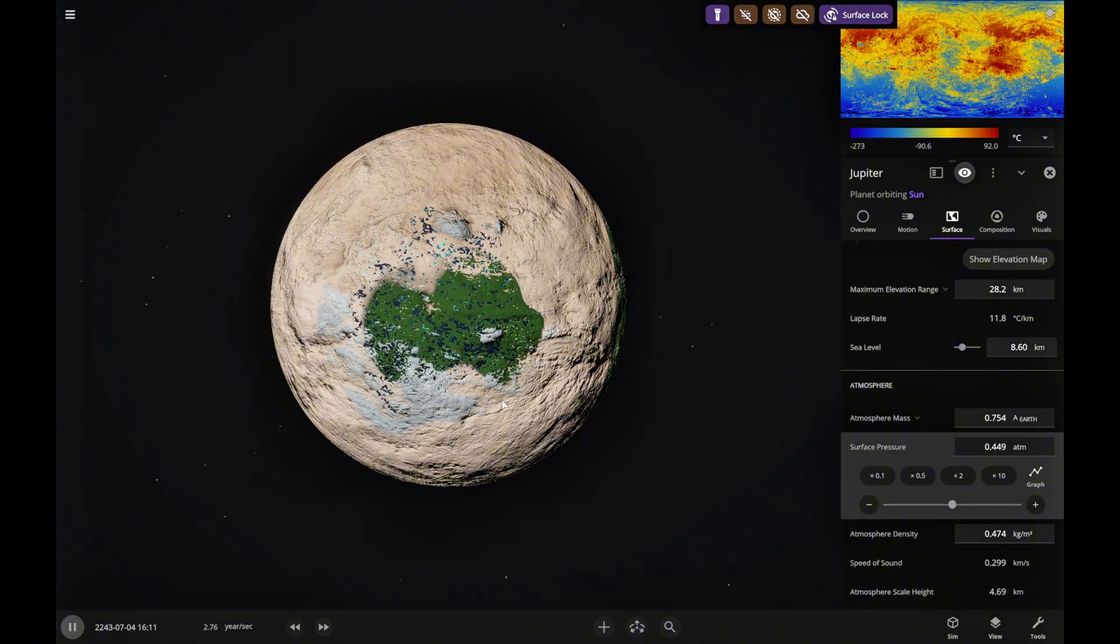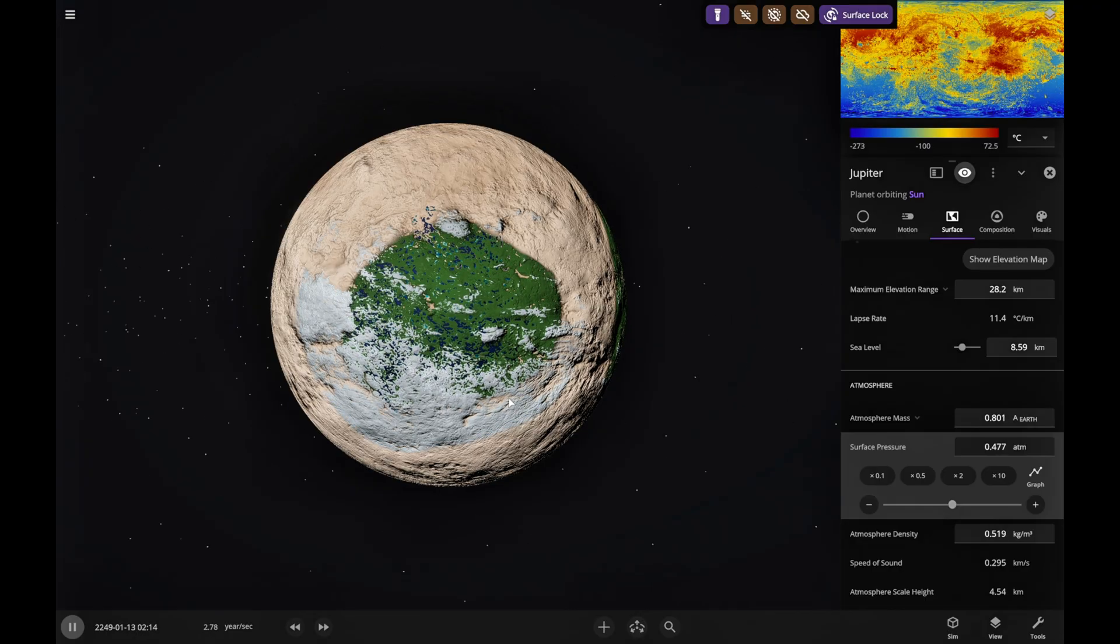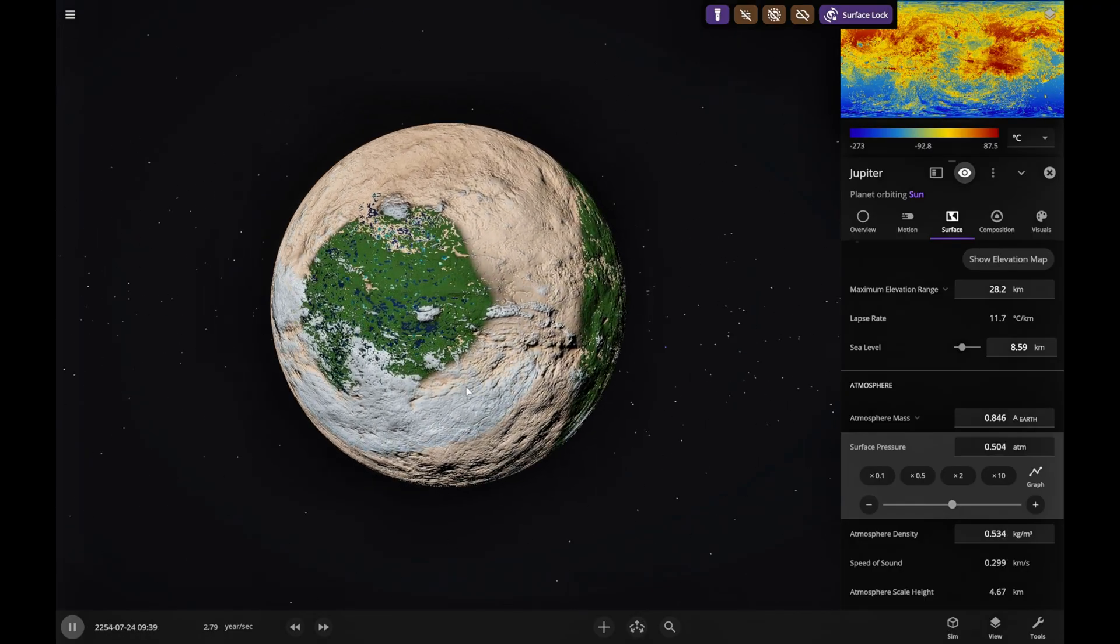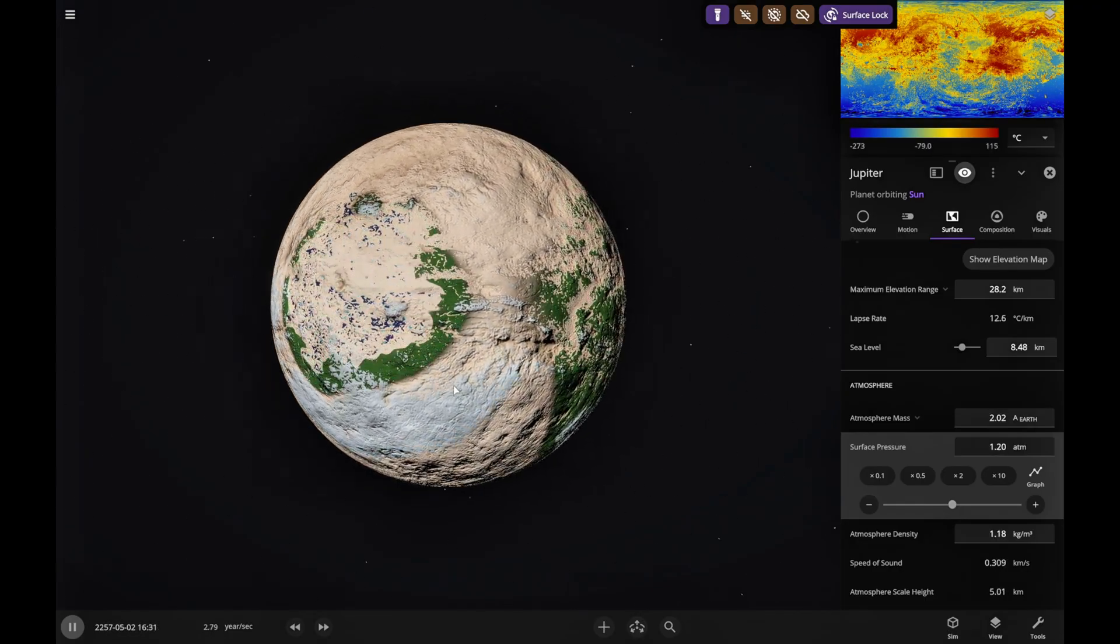Now we can see the vegetation forming, but the temperature's too low. Let's figure this out.